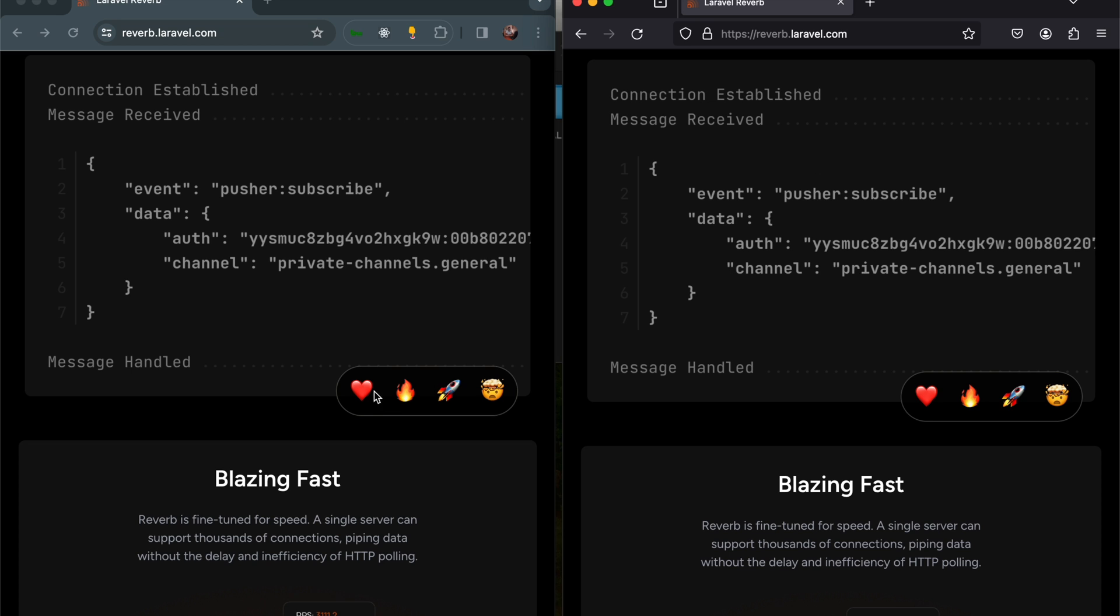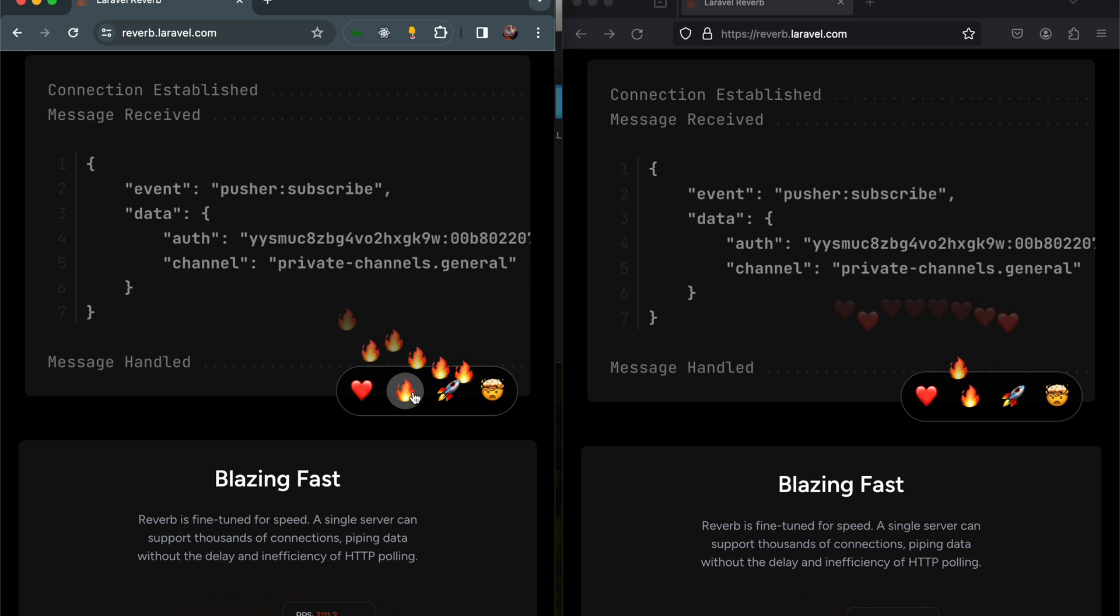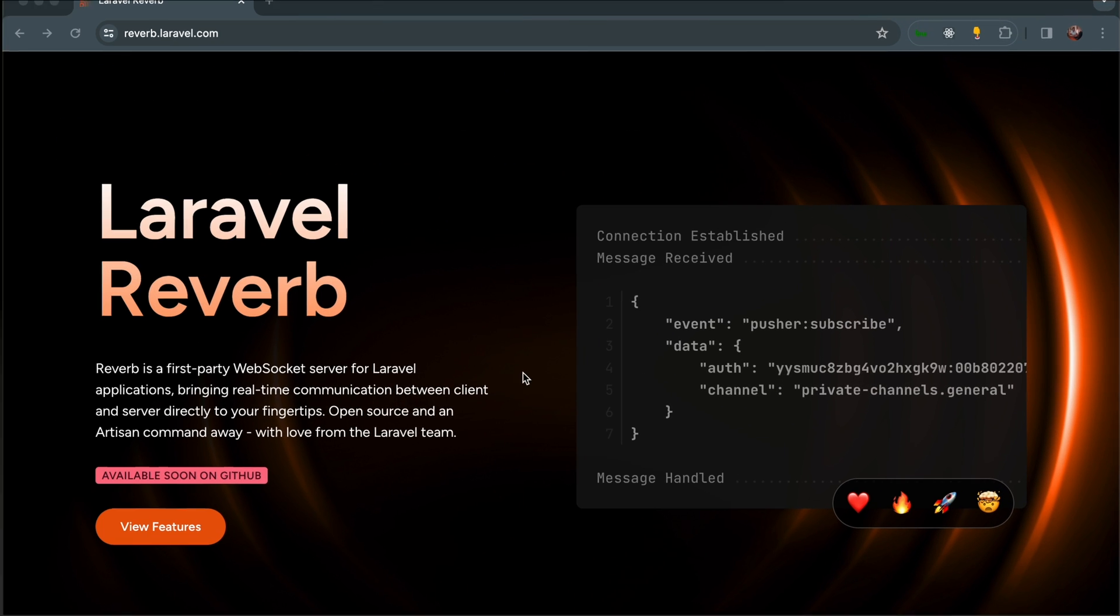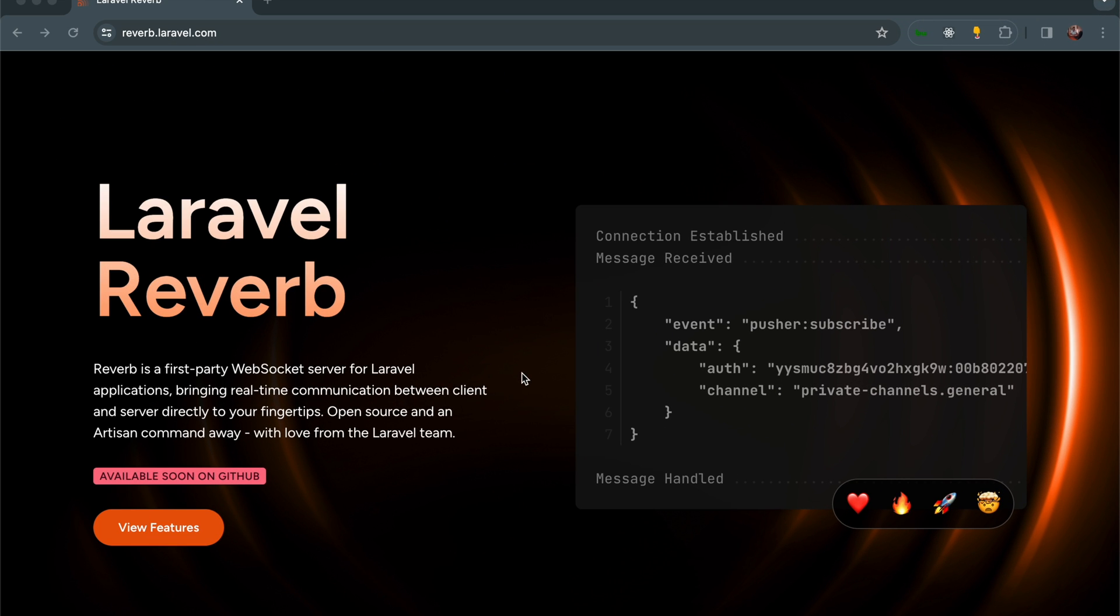Laravel Reverb. What is it and how does it work? In this video, I get to answer those questions. So what is Reverb?